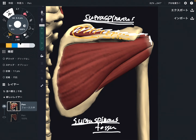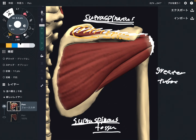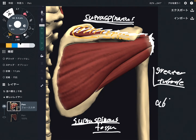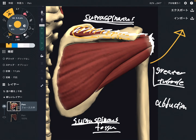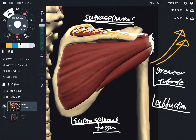The insertion of supraspinatus is the greater tubercle — a large bony bump on the humerus. The function of supraspinatus is abduction of the shoulder joint, which is the movement of opening your arm out to the side.